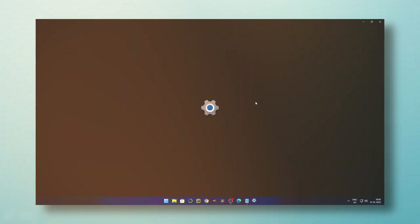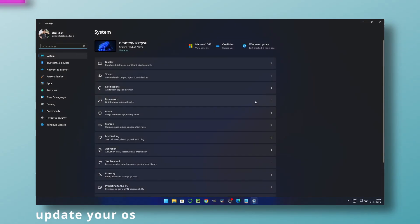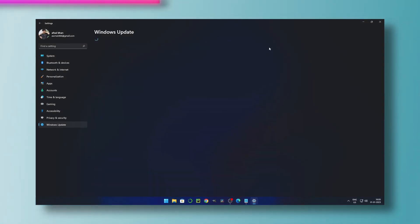Method three: update your Windows. From time to time, updates help to clear bugs and errors.